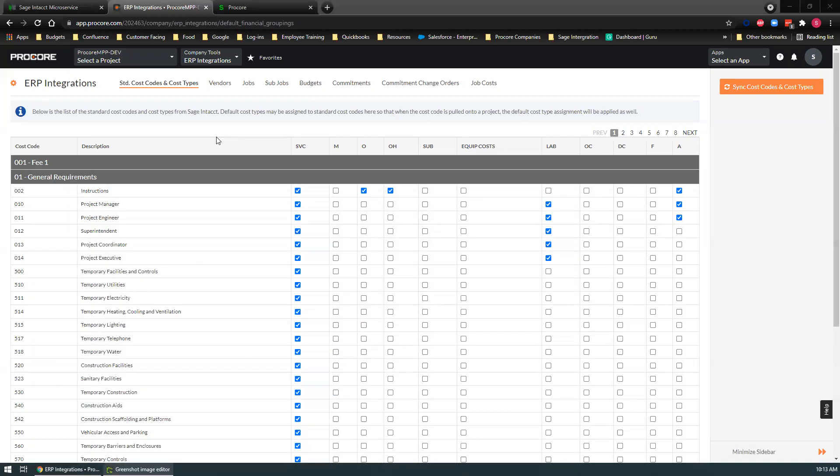Here we have all the cost codes and cost types. These all come over from Sage Intacct and you can pre-select these in order to streamline your project creations over on the Procore side.